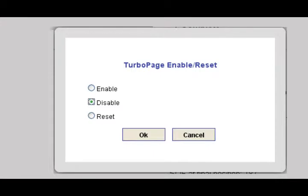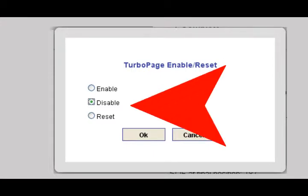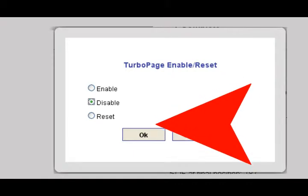Look for Disable, click it, and then click OK.